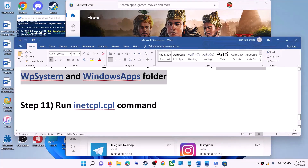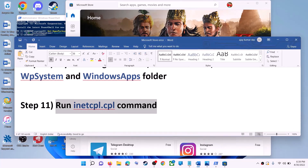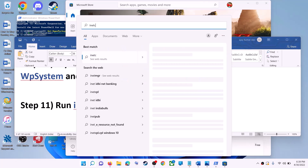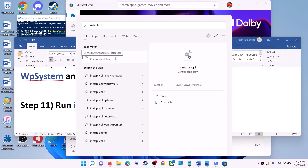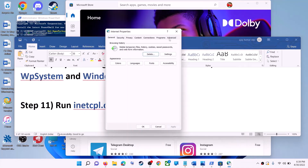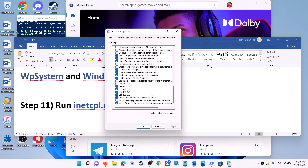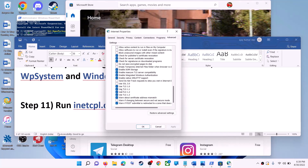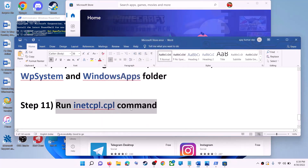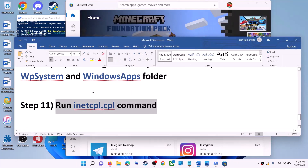The next step is to run the inetcpl.cpl command. Type inetcpl.cpl in the Windows search box and click on it. Go to the advanced tab, scroll down, and make sure Use TLS 1.0, 1.1, 1.2, and 1.3 are all checked. Click apply, then OK, and launch Microsoft Store.